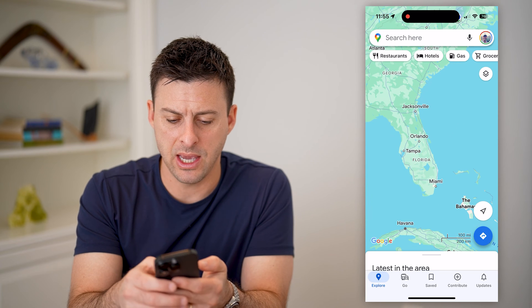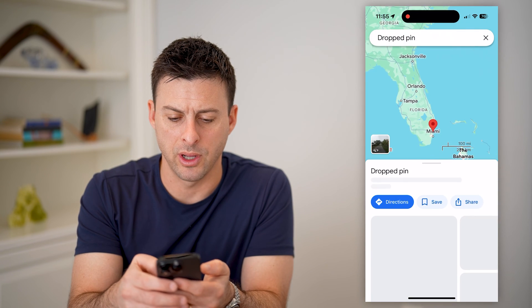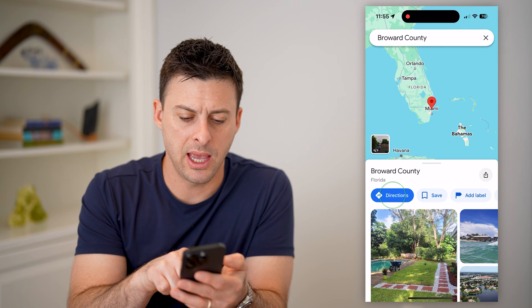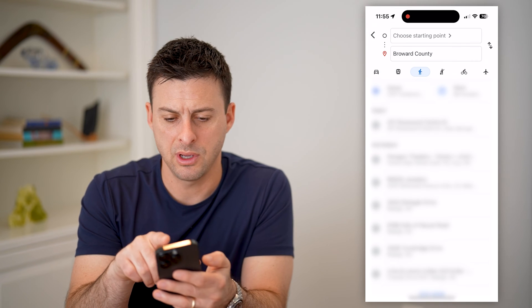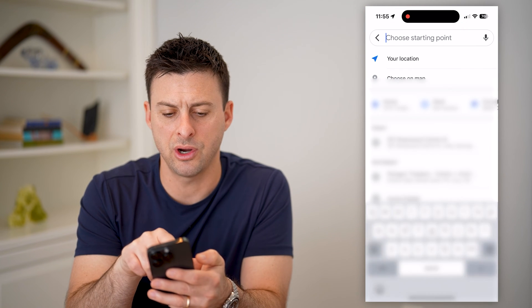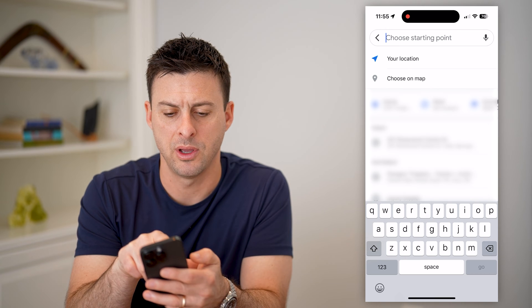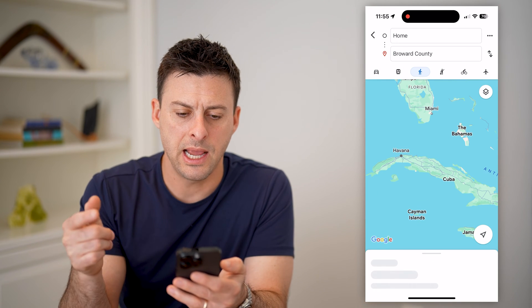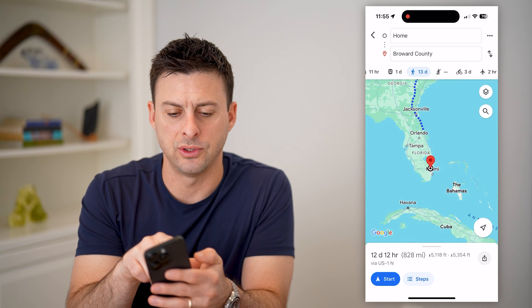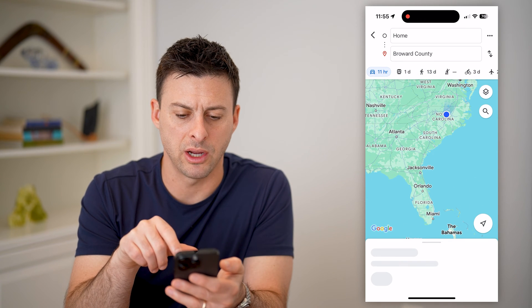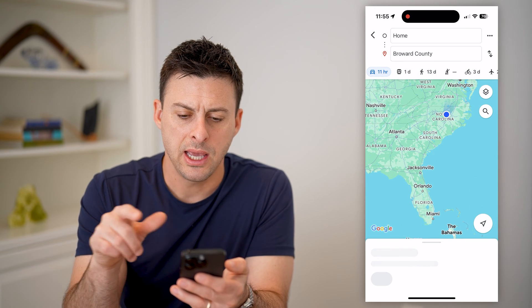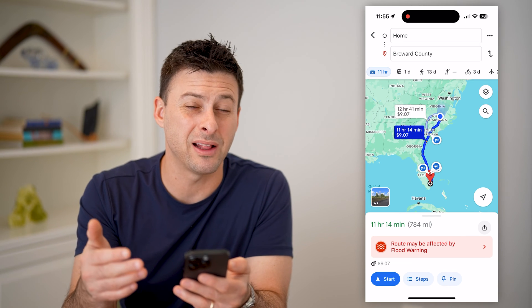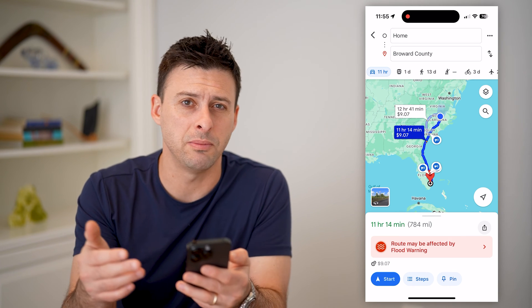Say I'm going to navigate to Miami, Florida. I can drop a pin here and hit directions, and let's say I'm going to start from my home. I'll go over to driving directions — not walking, driving directions. It will show me all of those directions, but it won't automatically default to showing me the traffic.